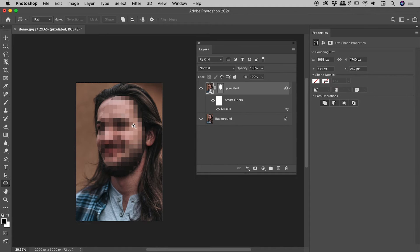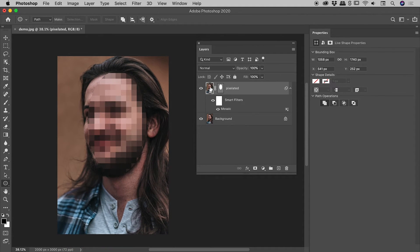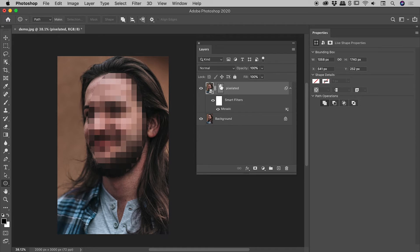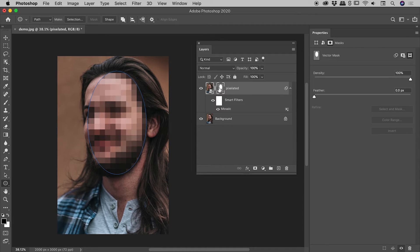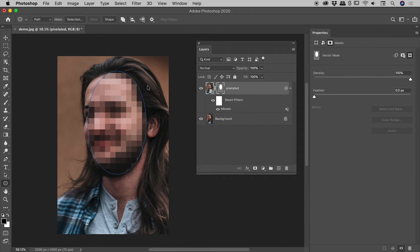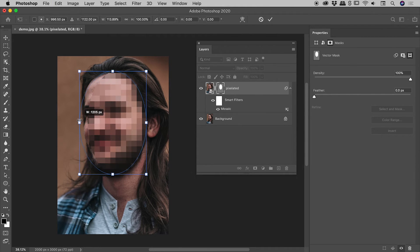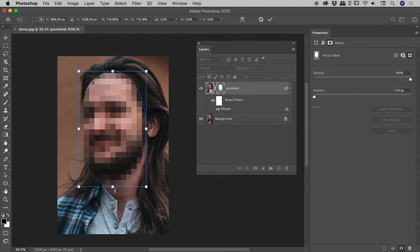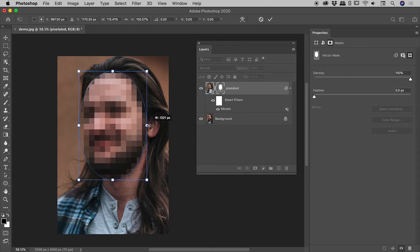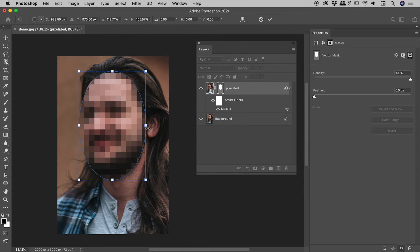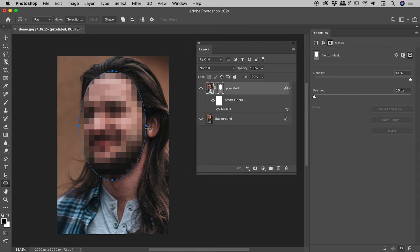As opposed to clicking on the layer thumbnail, I'm going to click on the thumbnail for the layer mask. Now if I press Command or Control T to go into free transform, you can see I am just editing that path which defines the vector mask. Very nice, and then just press Enter or Return to commit that.